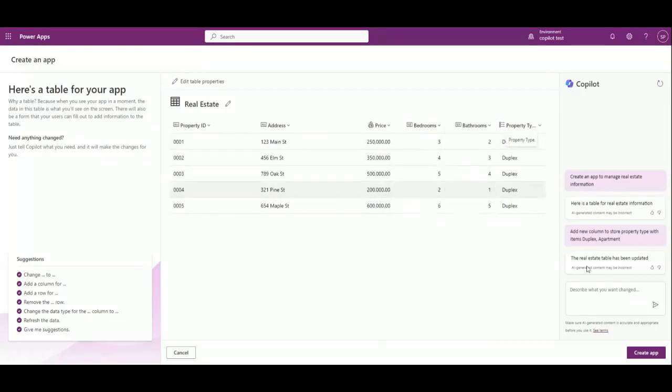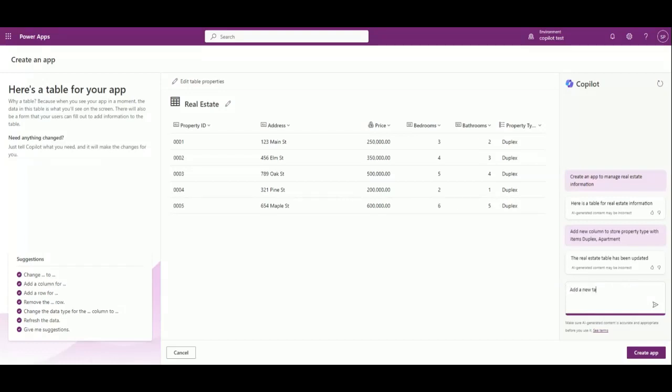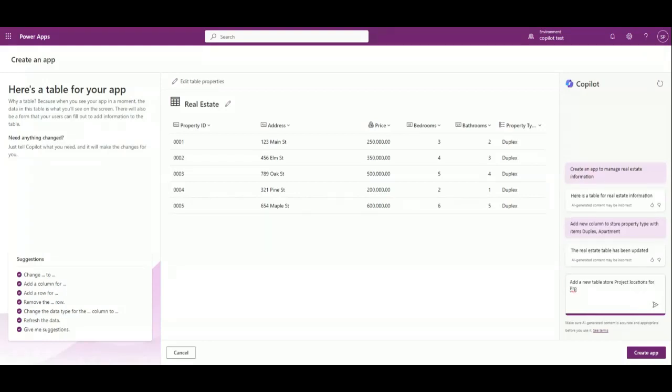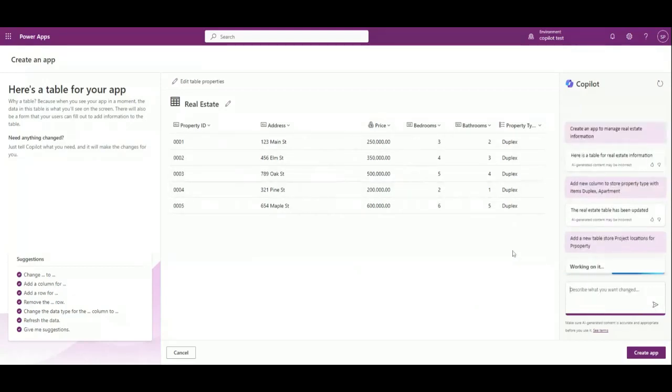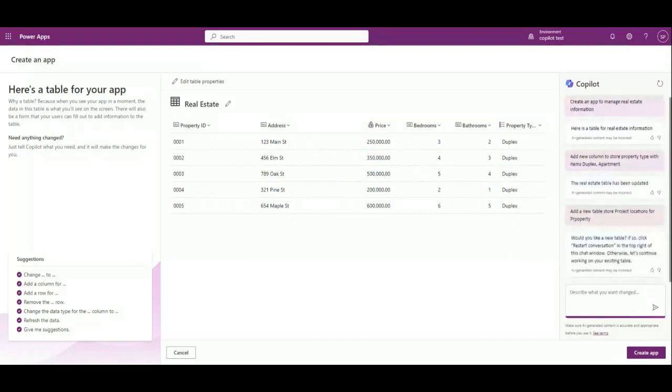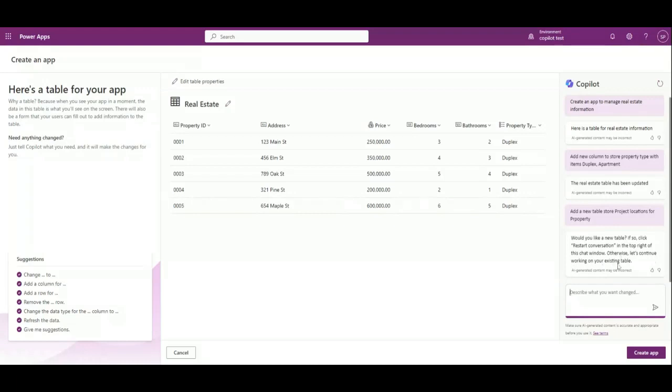This way you can add multiple requirements to Copilot. Let me add a new requirement: add a new table to store project areas or project locations for property. This is the stage where you can tell your Copilot to build the data model. It is asking would you like a new table, if so click restart conversation. It will actually create only one table at present. You cannot add a new table right now, but later on you can add new tables and create relationships.